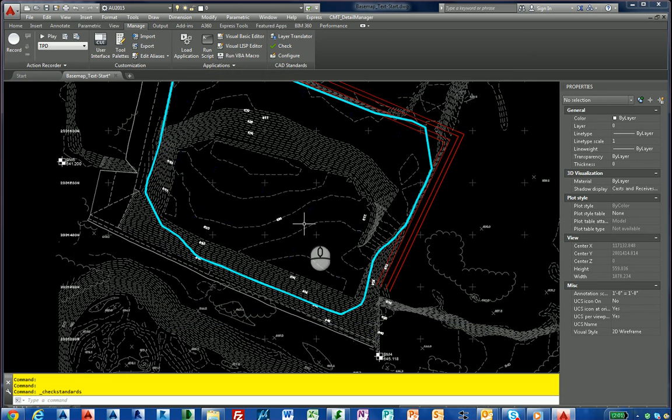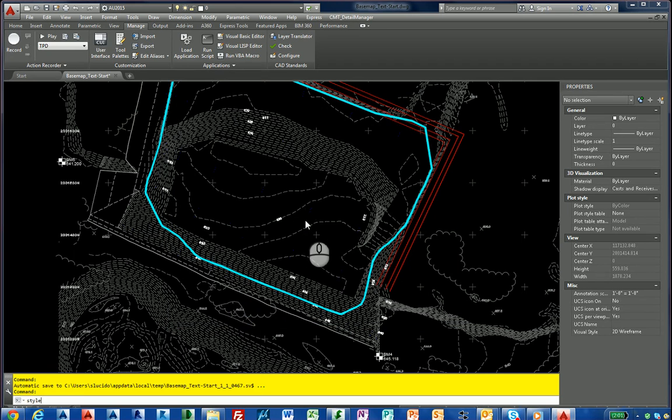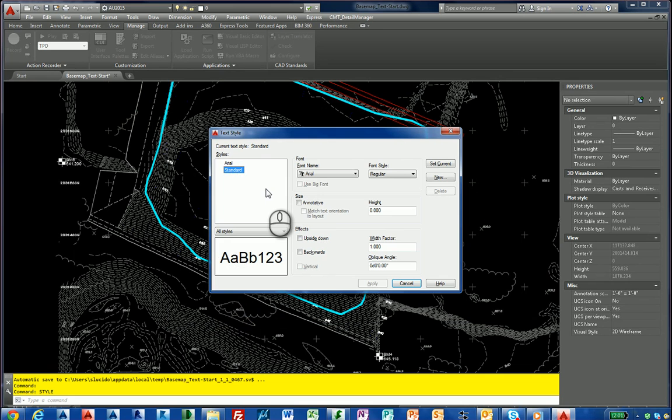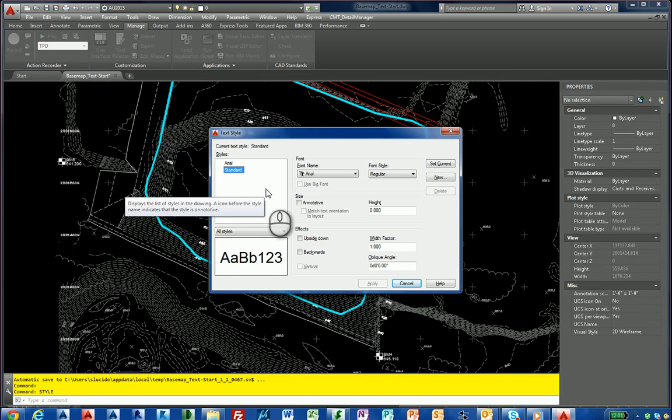Now, if I type style in my drawing, you'll notice that I only have two styles in there which are part of our standard. The reason the other ones didn't come in, we didn't convert to any of that format, but we removed all of the unnecessary styles that were in the base map drawing.